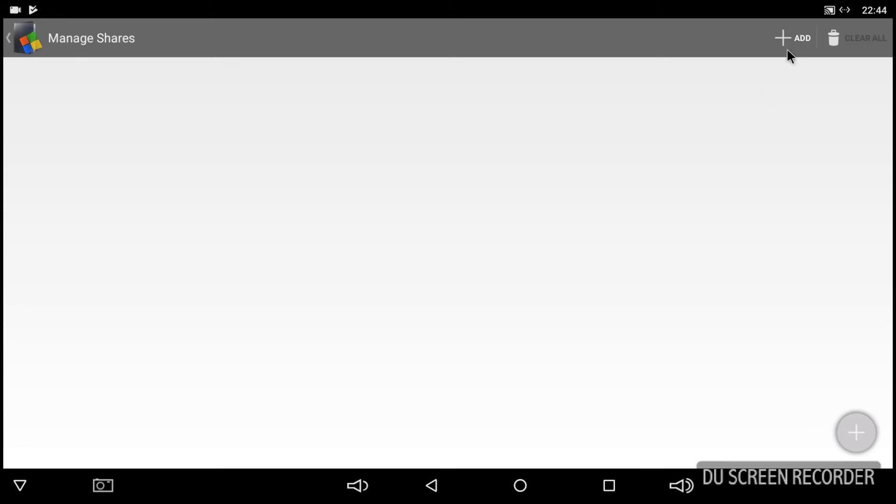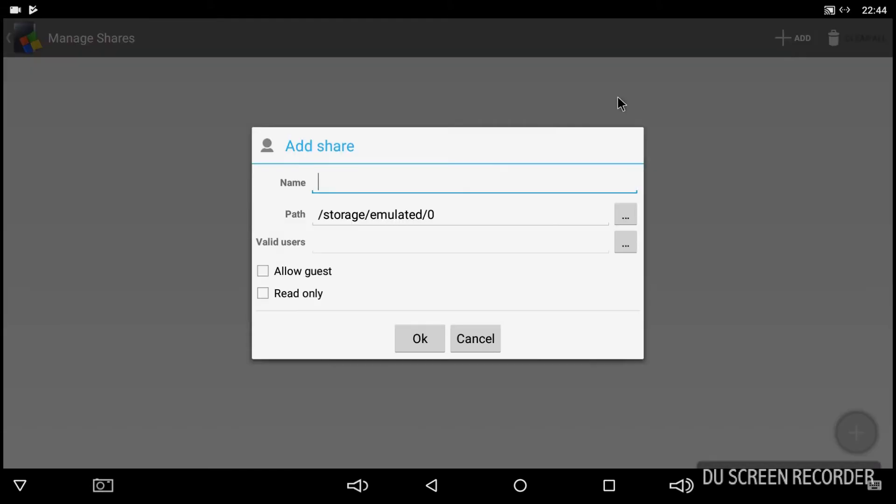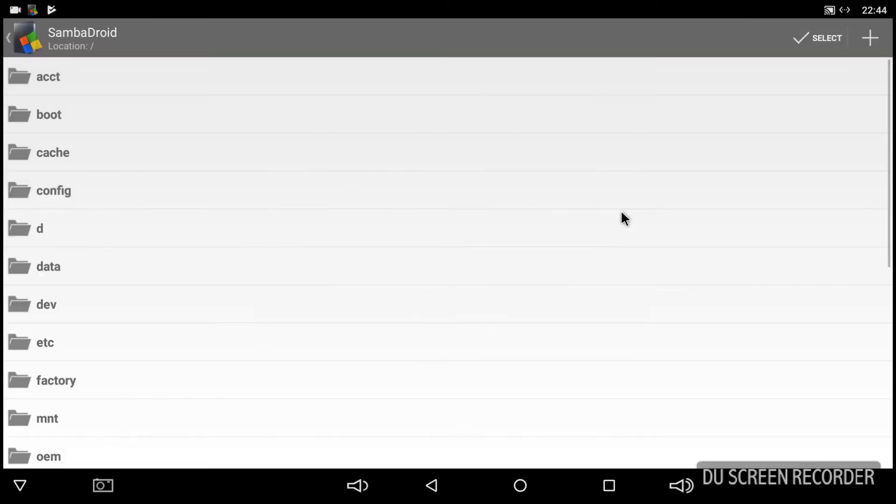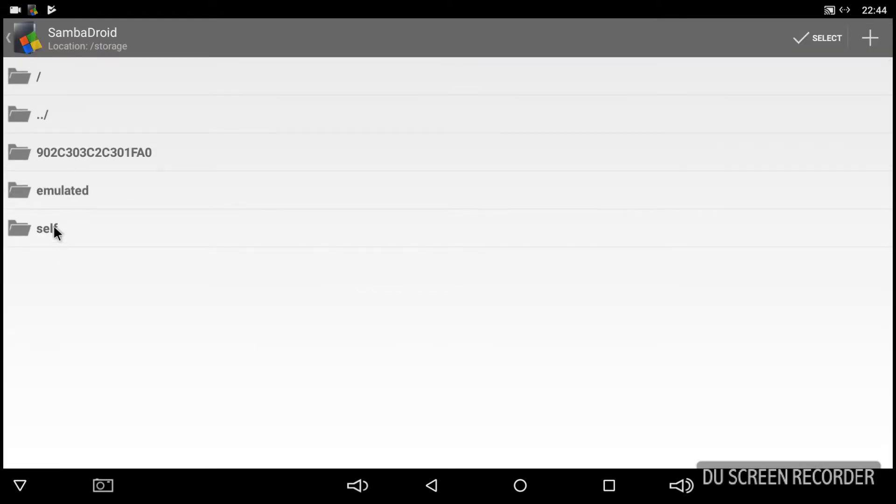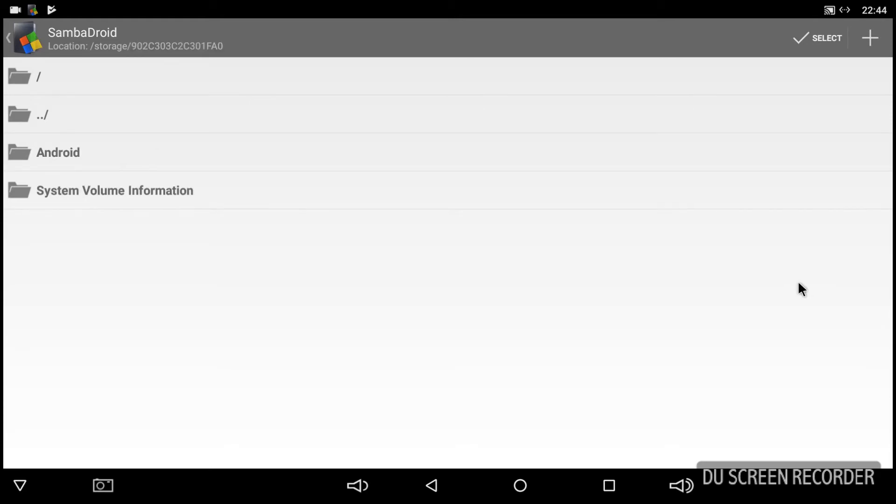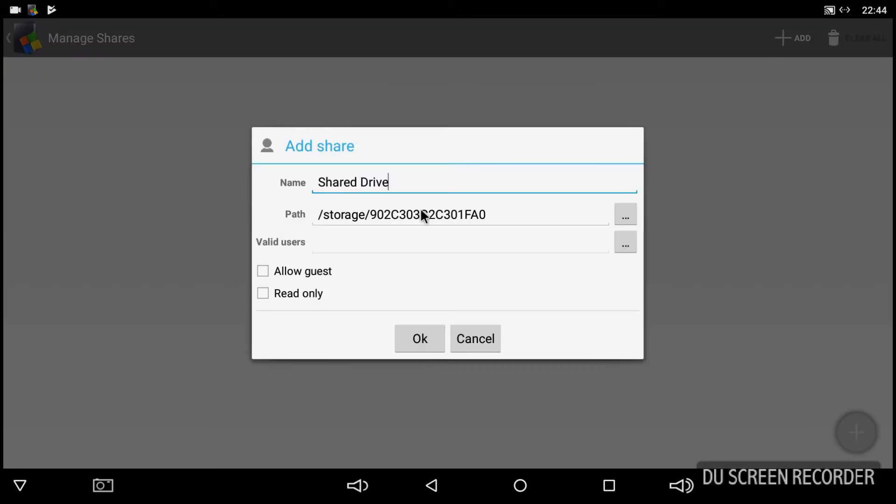Because we're actually plugging in an external hard drive into the USB port. So you can call it whatever you want. This is going to be the path when you mount the drive in Windows. So we're just going to call it shared drive. And then the path we choose is storage and then that weird encrypted number there is the massive hard drive. And I accept that.